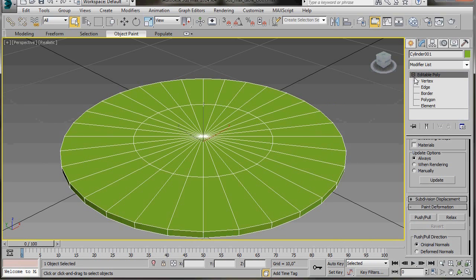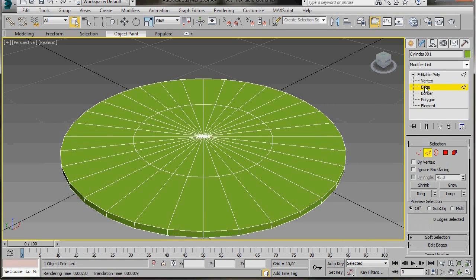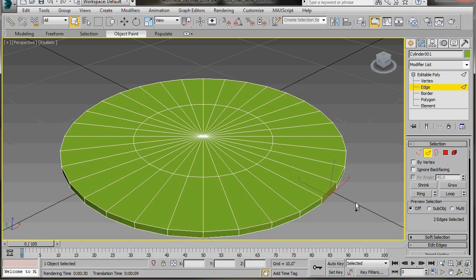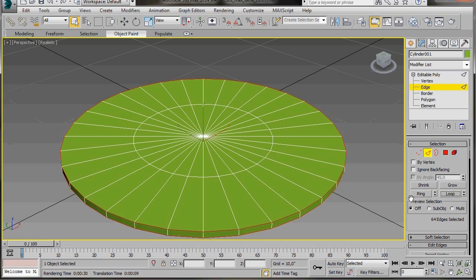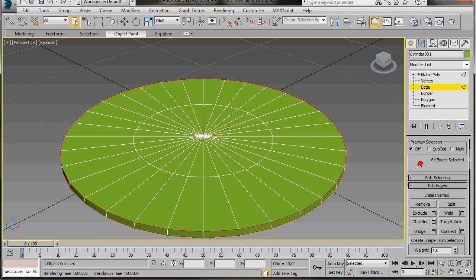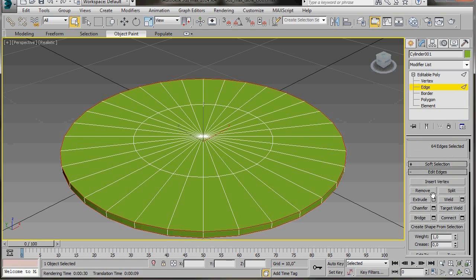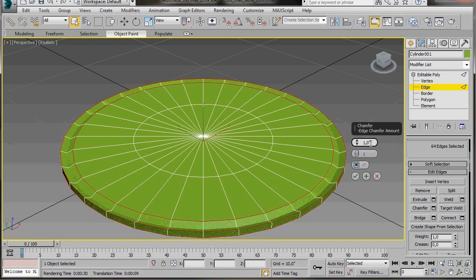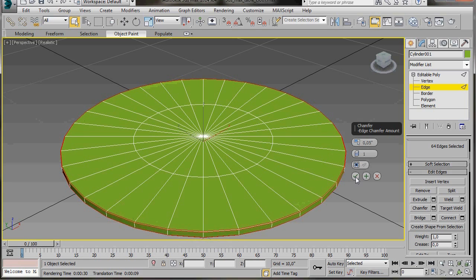Let's come over to the Subdivision mode and select Edges. We're going to click on one of these end edges, and the one straight underneath, holding the CTRL key down. Now we'll come over to the panel and click on Loop. Now we can chamfer the edges, so let's go over to Edit Edges, scroll down to Chamfer, and click on the Small Settings box. In the Caddy, in the Edge Chamfer Amount, let's type in 0.05, then press OK twice.